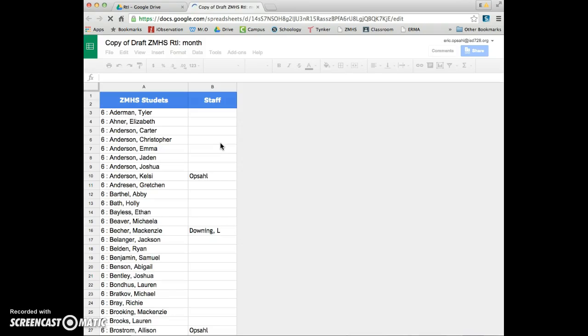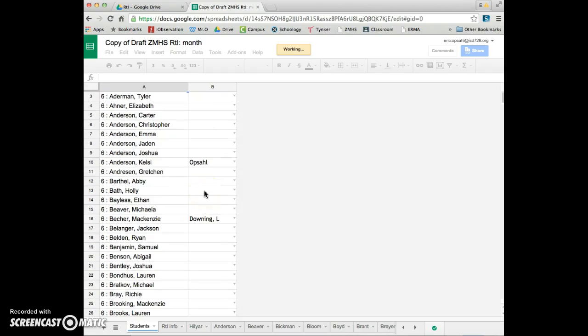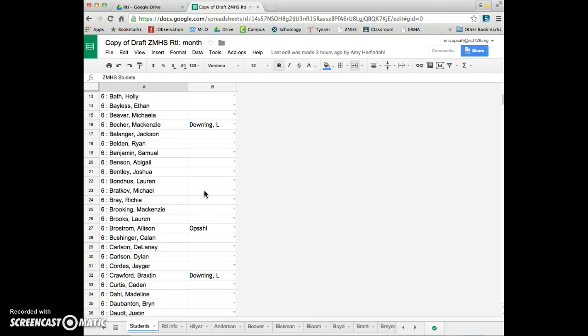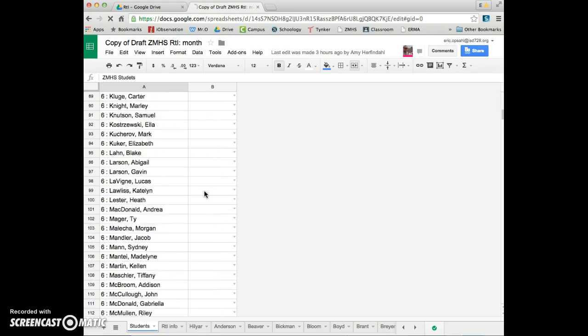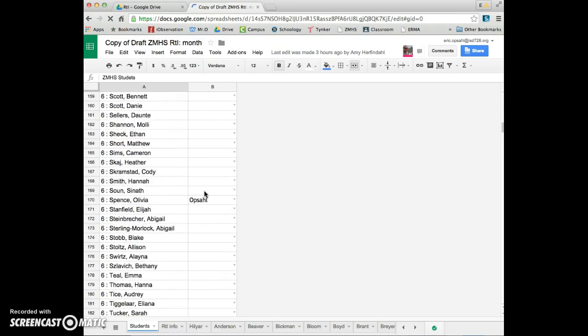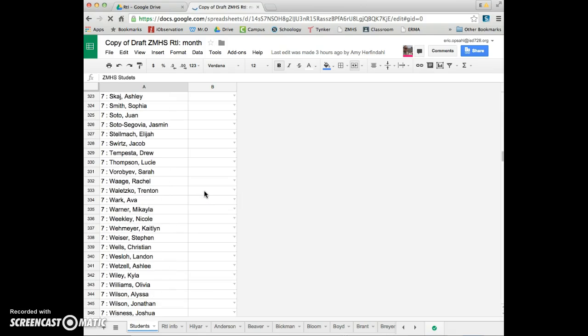Basically, if this were a real document, you would pick your 20 or so students that you want to pull in with you. So you'd find them in the list. These are all the kids, 6th through 12th grade. They're all here. So you'd find the kid.